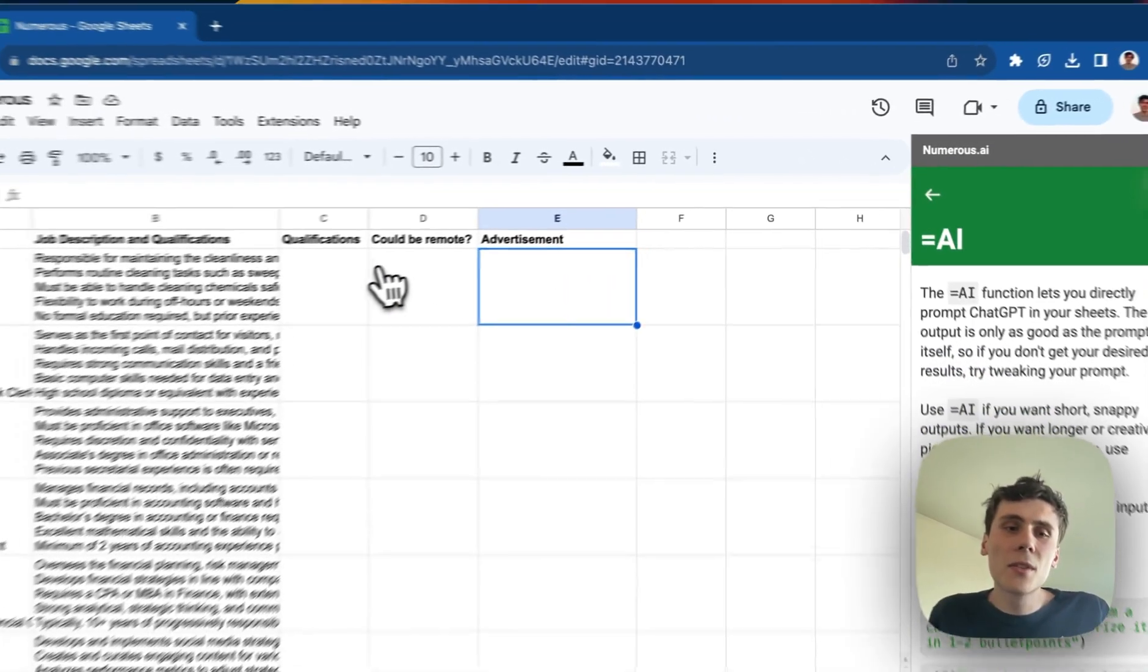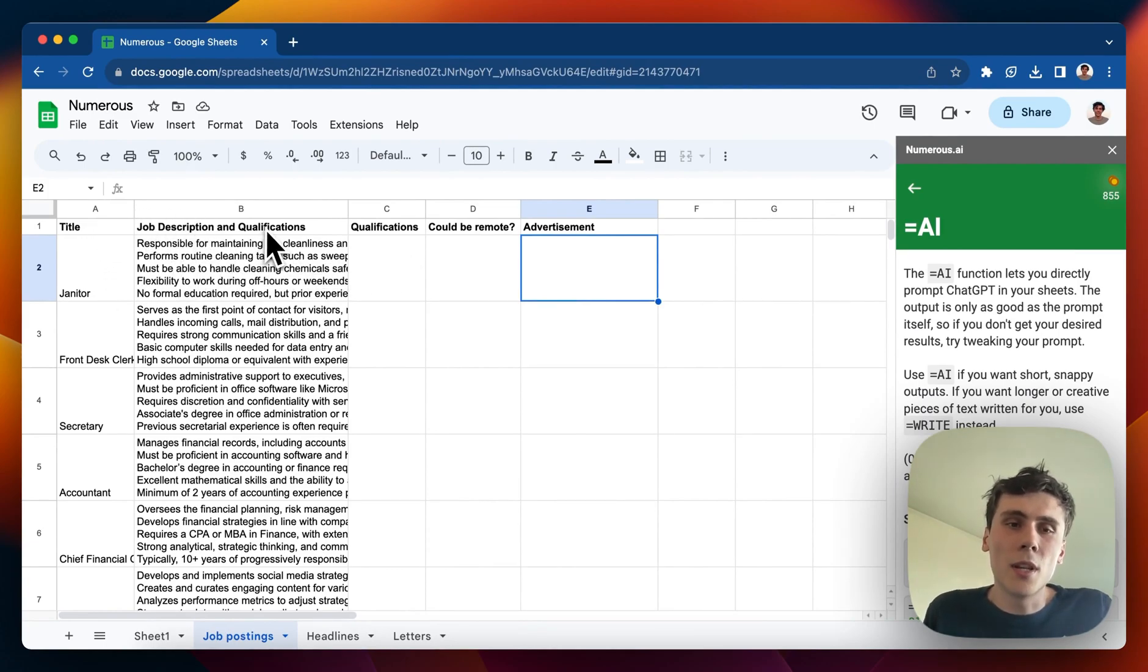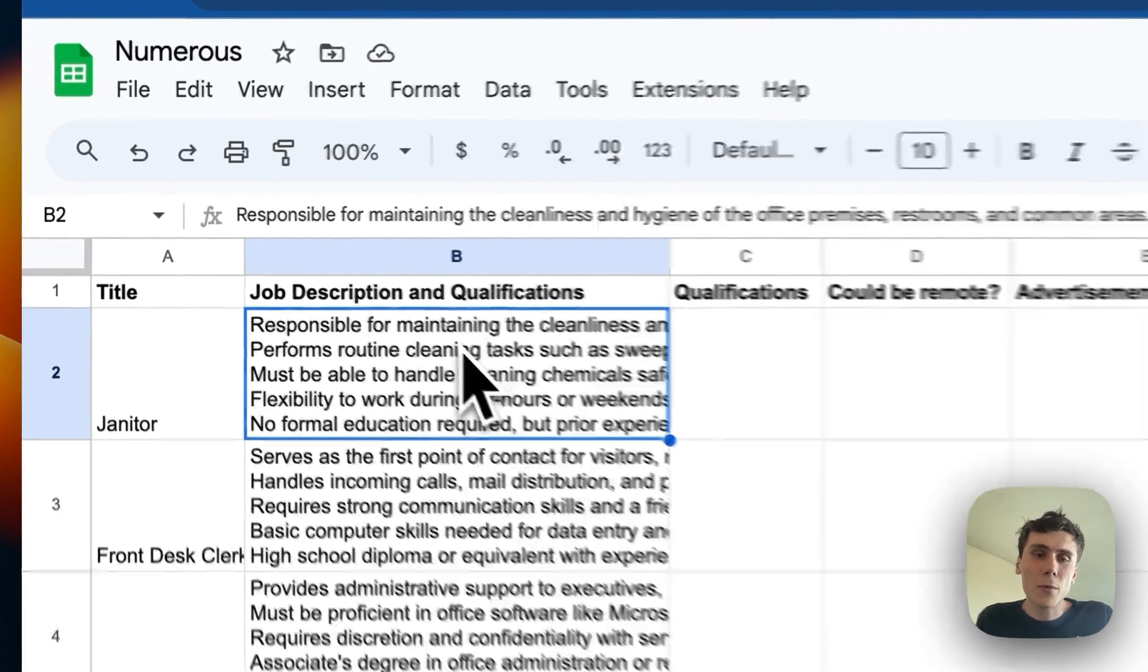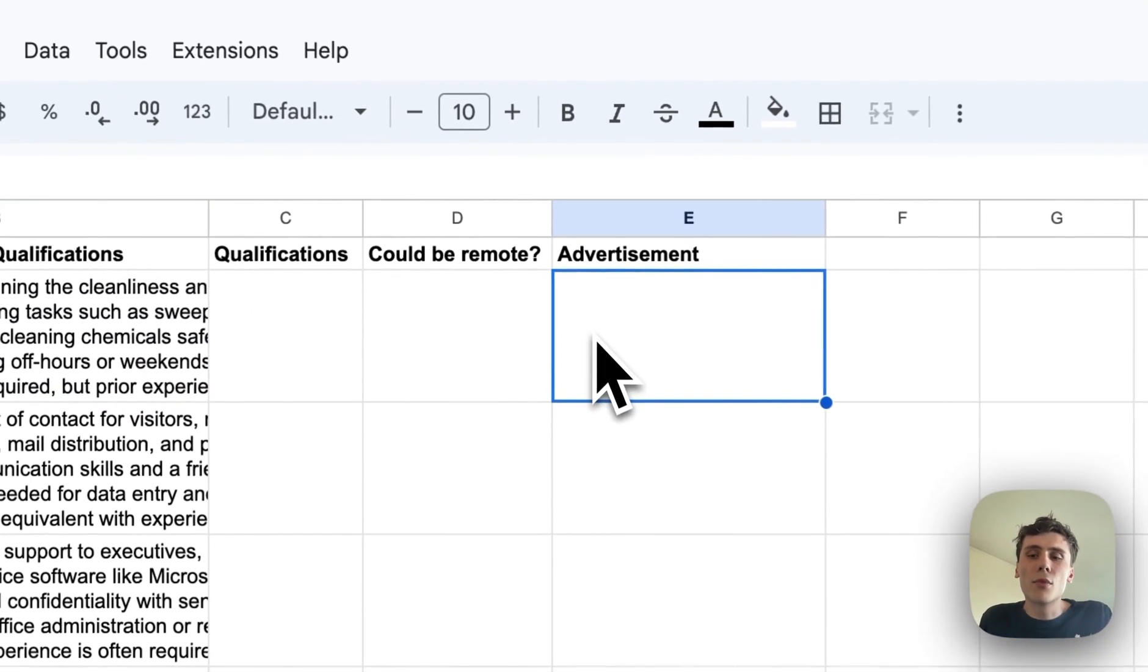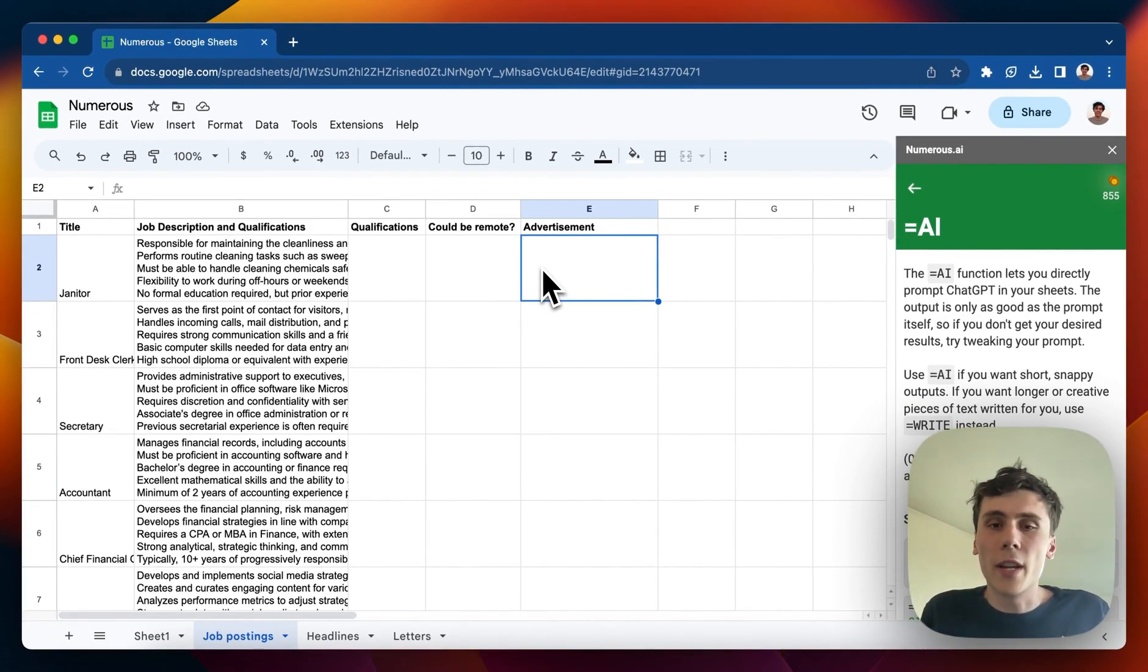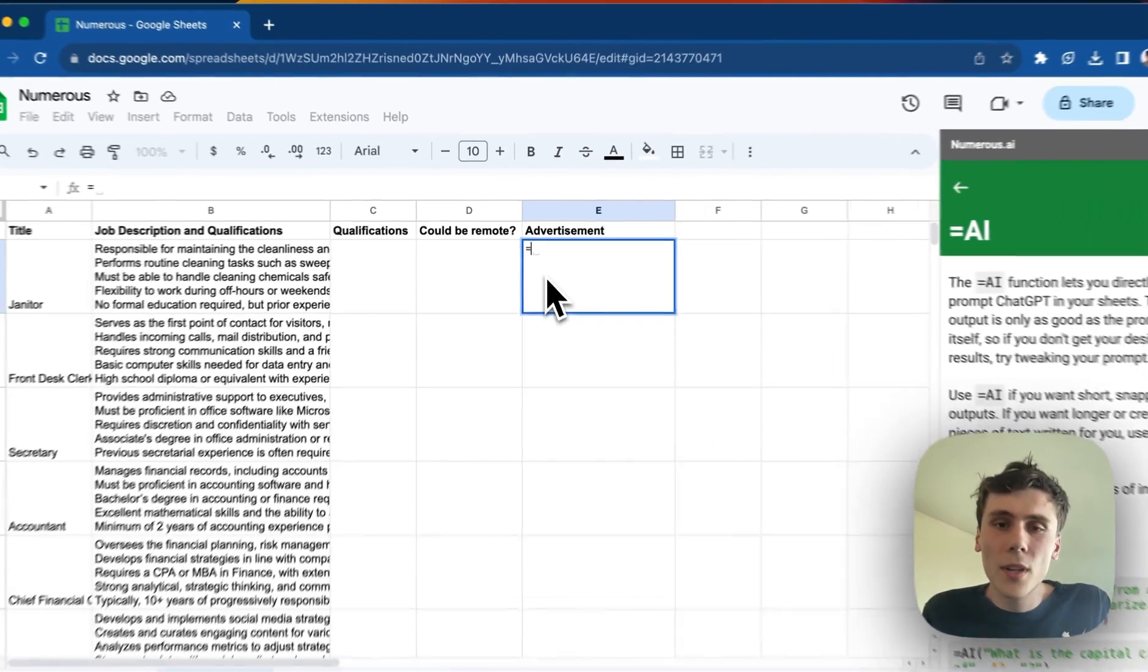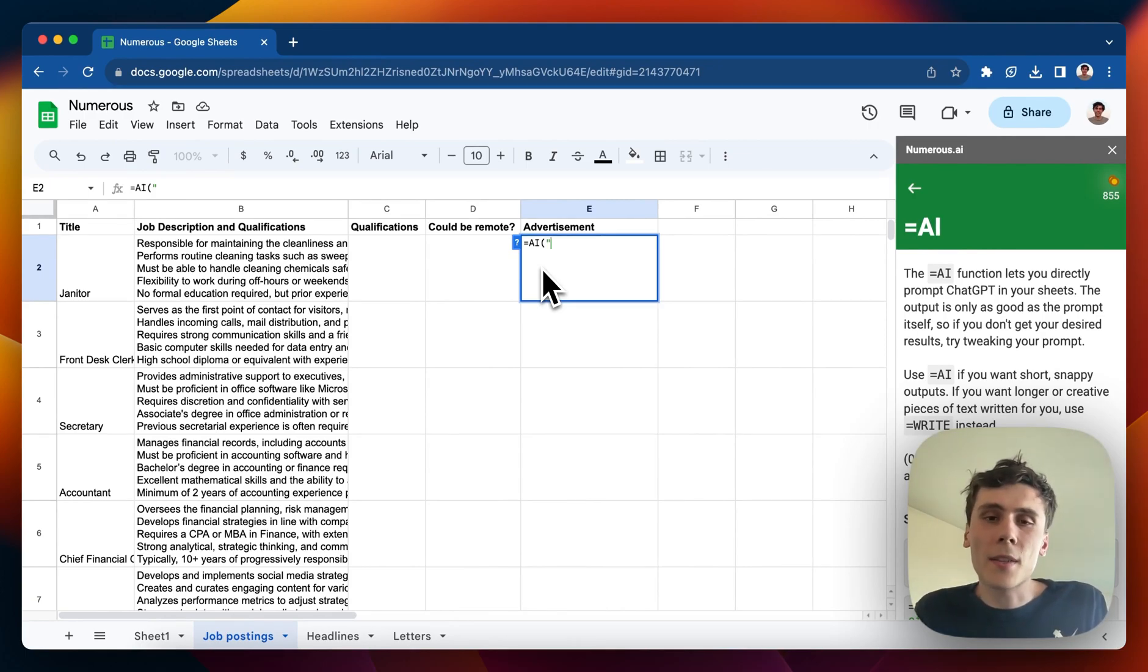So I have this list of job descriptions, job postings. There's the title in column A, and in column B, a paragraph or so with the job description and qualifications. What I want to do is write a brief little advertisement that we could use to advertise the position, the vacancy. So I'll go into this cell right here, and I can type equals AI.